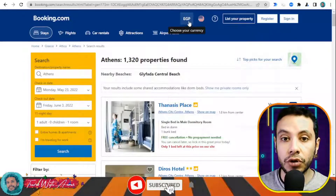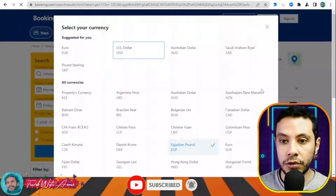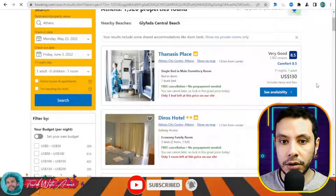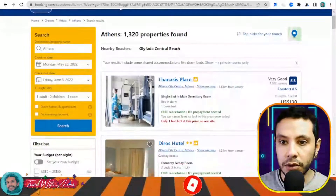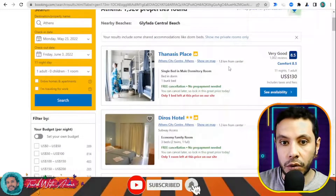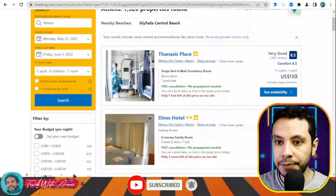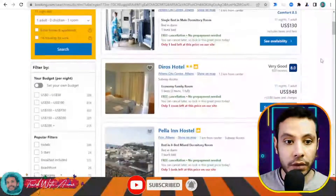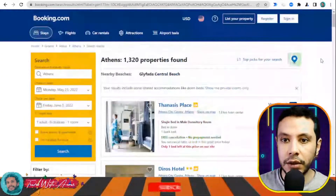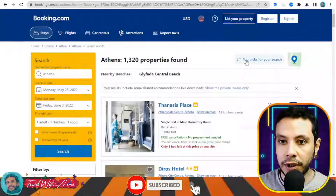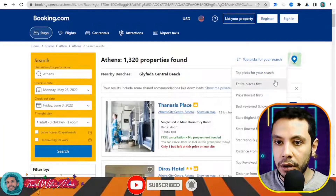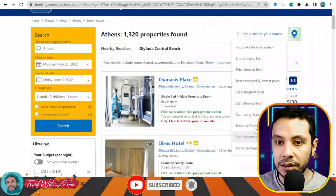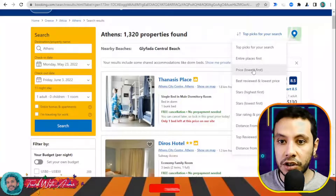My check-in date will be the 23rd of May and my checkout date will be the 3rd of June, with one adult. Click Search. All the offers appear here. I would like to show the price in US dollars, so I'll change the currency. You can also sort the results by distance, cheapest price first, or lowest price first.